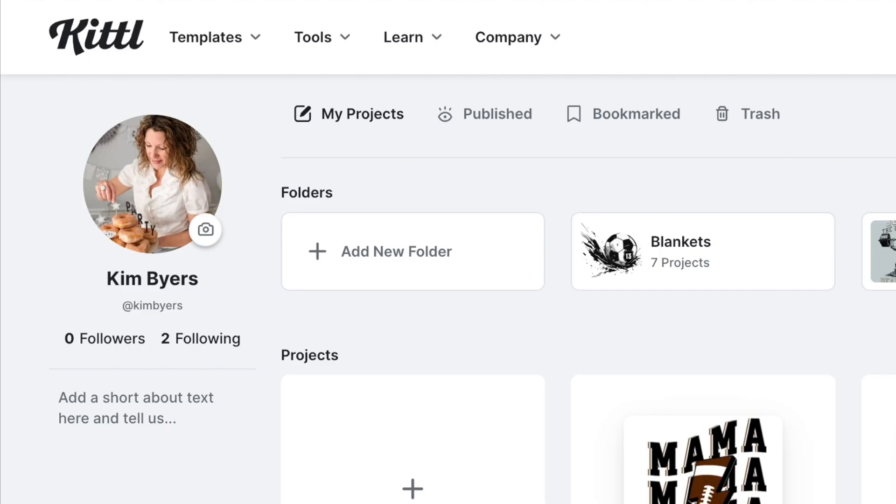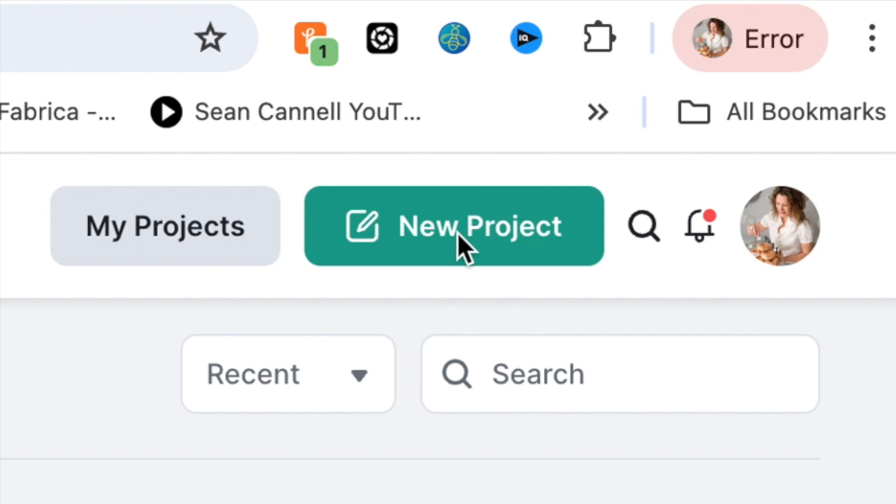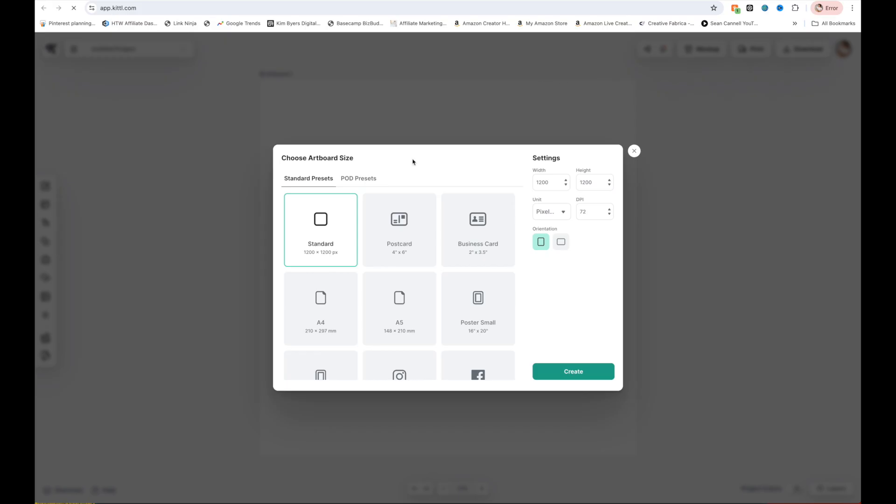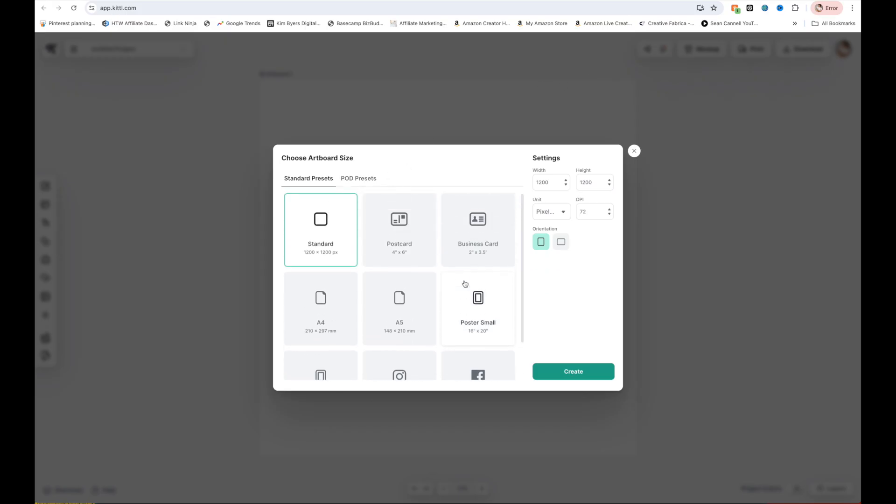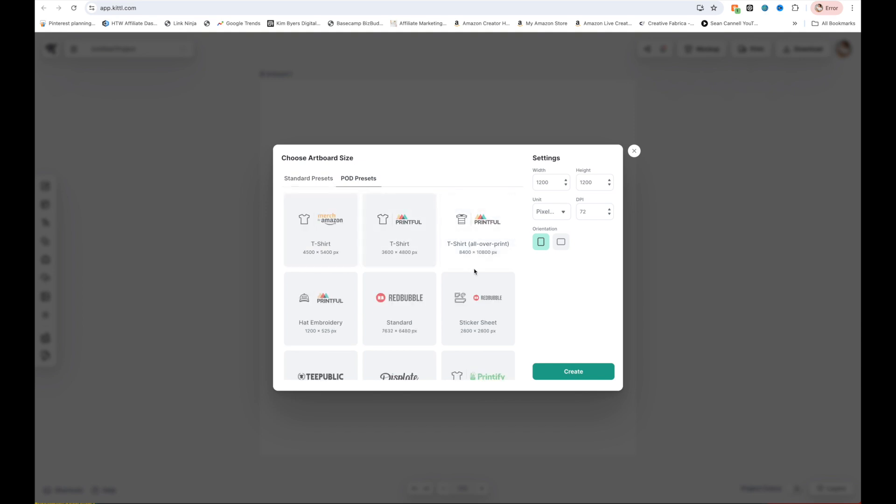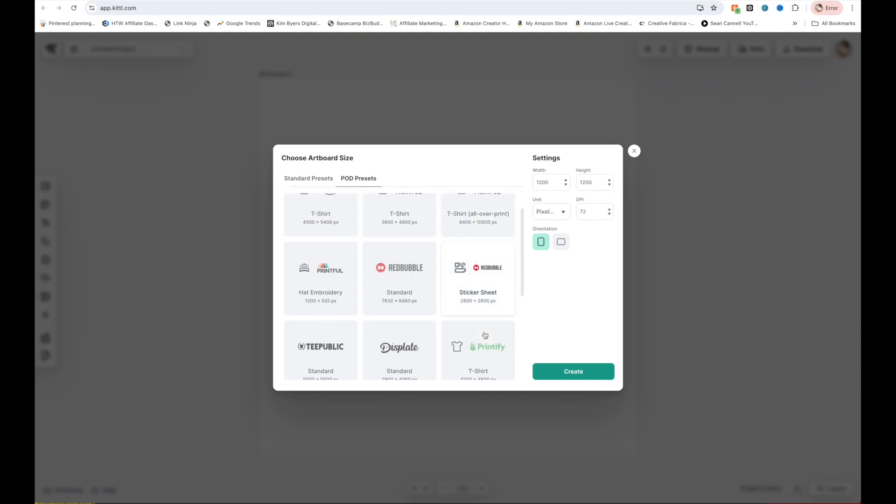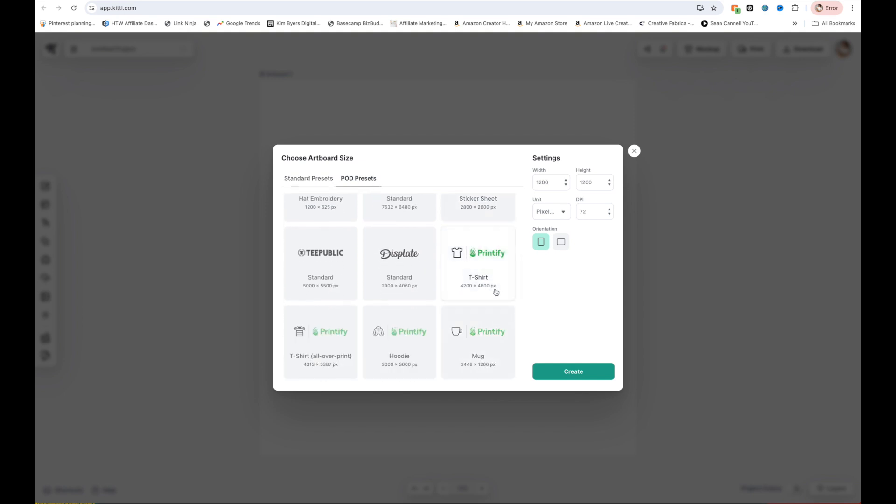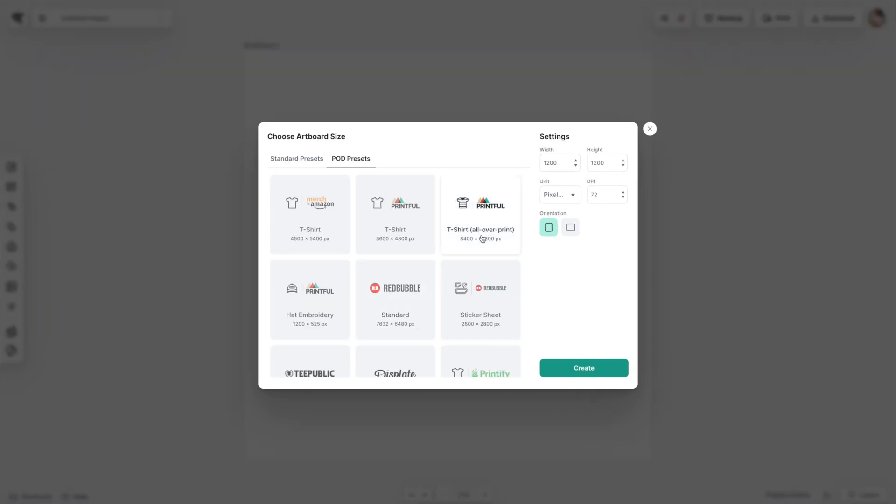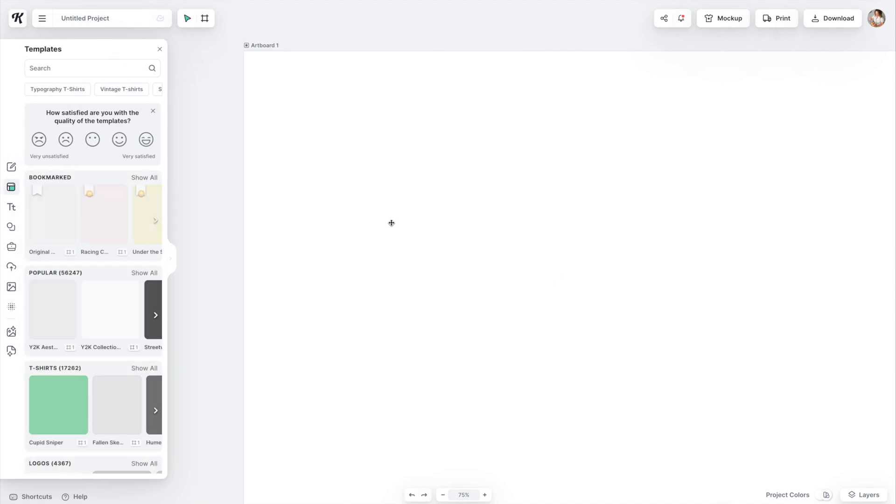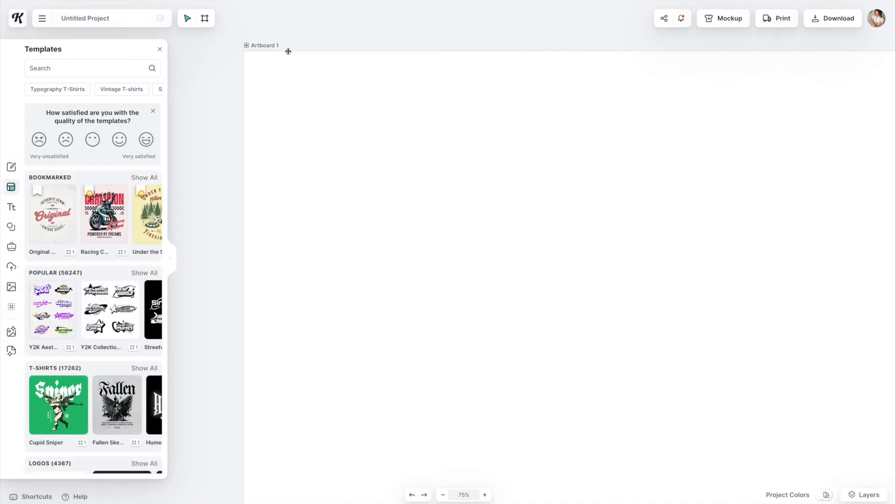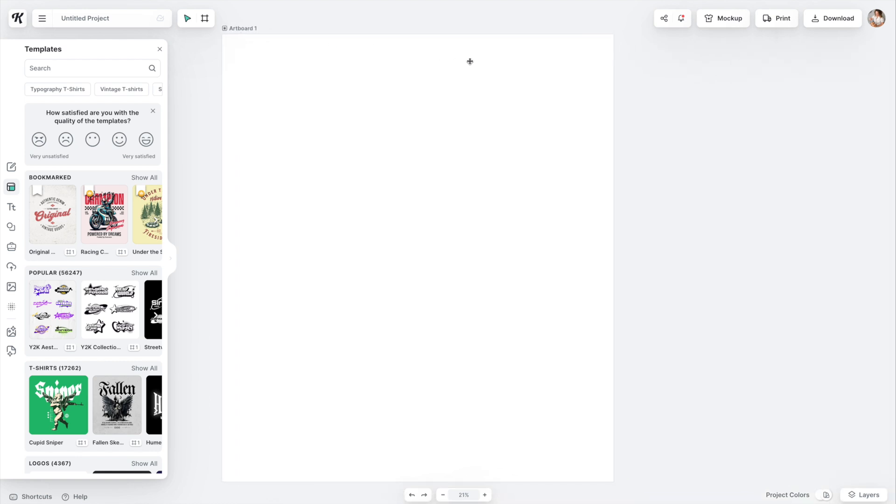The first thing we want to do is create a new project and we'll be able to select presets. I typically use a POD preset because I like this particular size, it's 4200 by 4800 pixels. Or you can go into settings right here and set up 1200 by 1200, whatever it is that you want to create. So now I have this artboard. I've set up multiple artboards for our project today, but I wanted to show you how to get to a blank artboard. You can title it here.